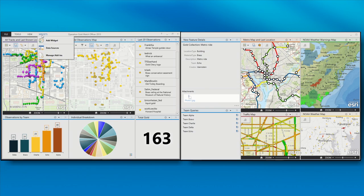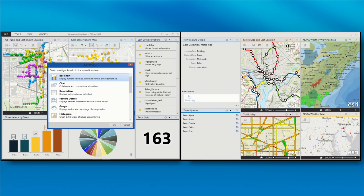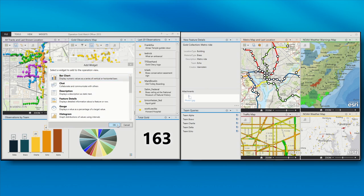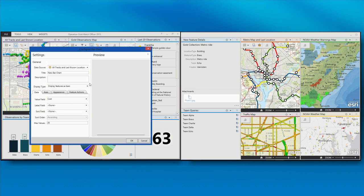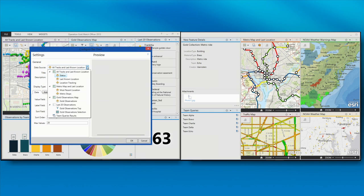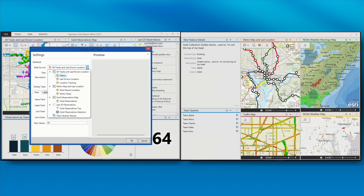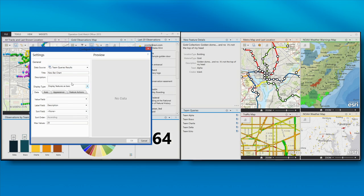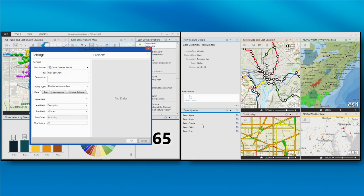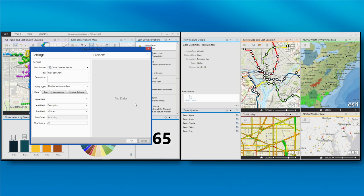One more customization that I want to do to add more information to my dashboard, because you always want to collect as much information as possible, I'm going to add a bar chart. And I mentioned earlier that you can have different data sources to provide content for these widgets. So, for instance, I've got team queries down here in the lower right to allow me to query what each team is doing, what they're collecting. So I'm going to give my bar chart a name. We'll call it team queries by type. We'll see if they're collecting gold or not.